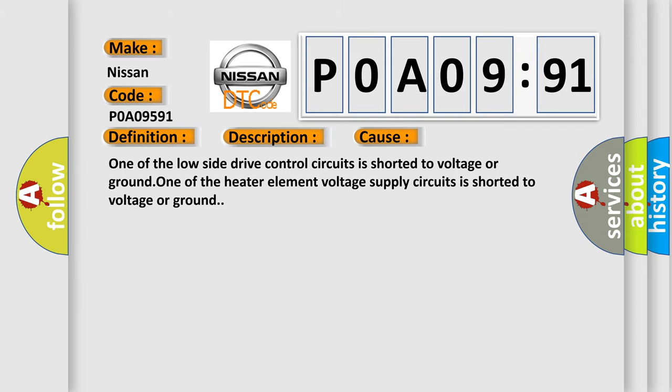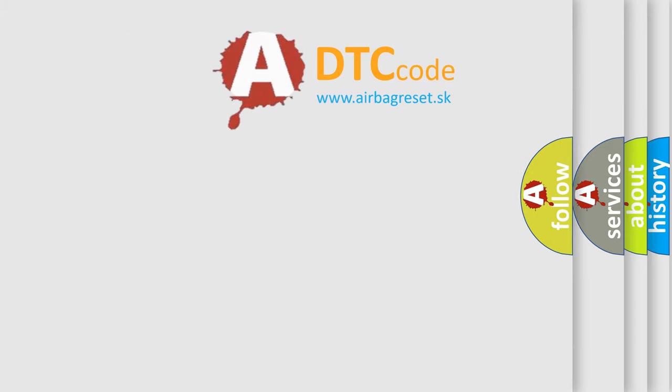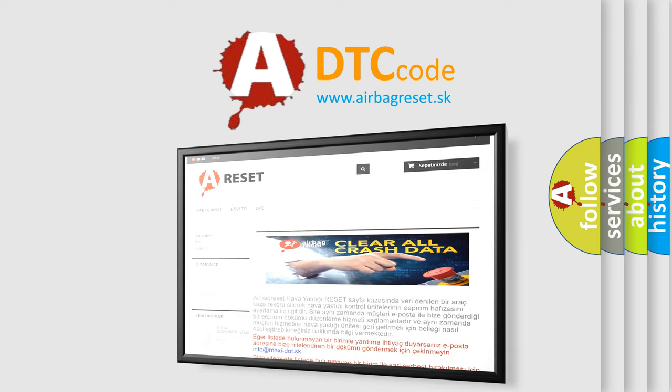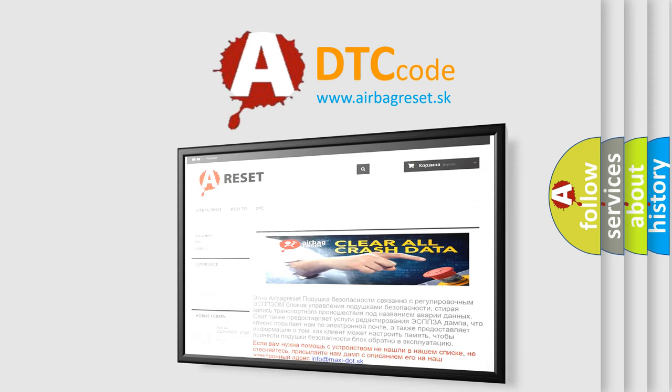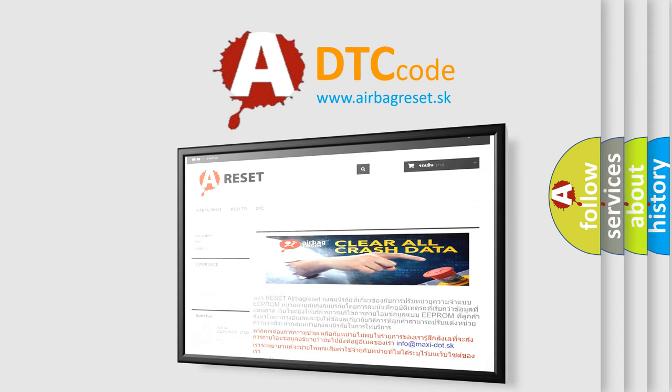The airbag reset website aims to provide information in 52 languages. Thank you for your attention and stay tuned for the next video.